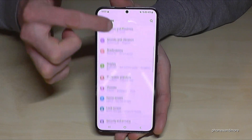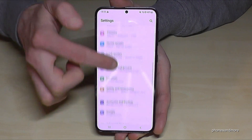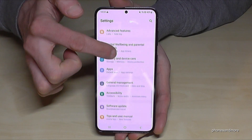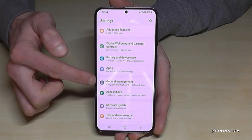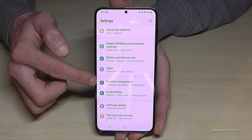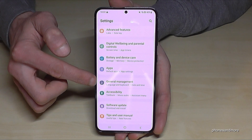Now you need to scroll down to the point general management. It has a grey icon here in front with some white stuff in it to adjust things.